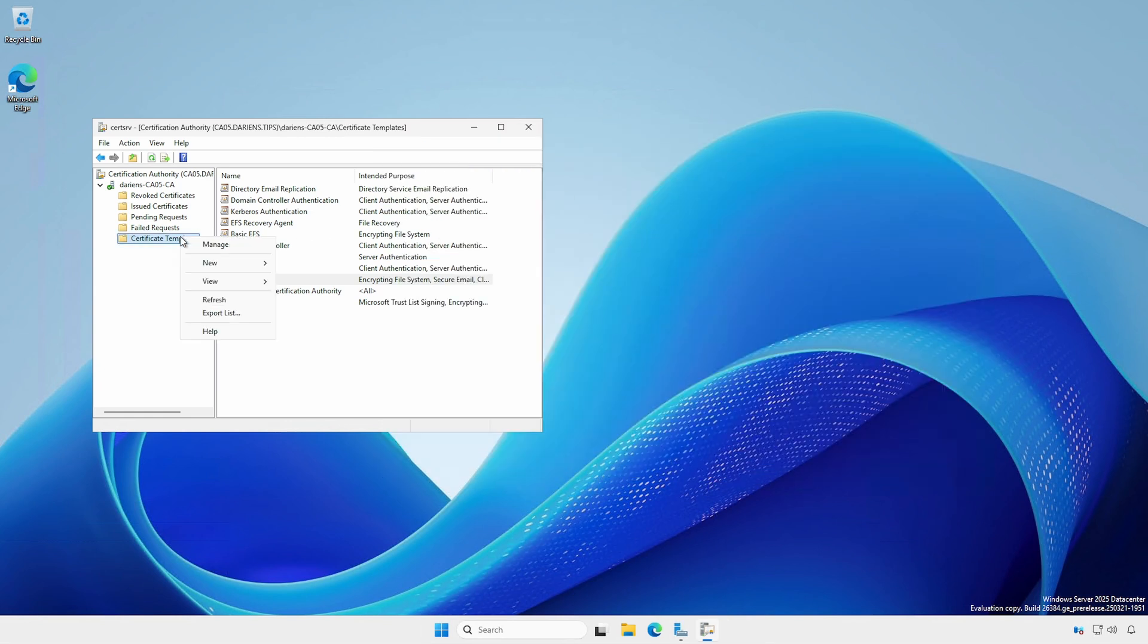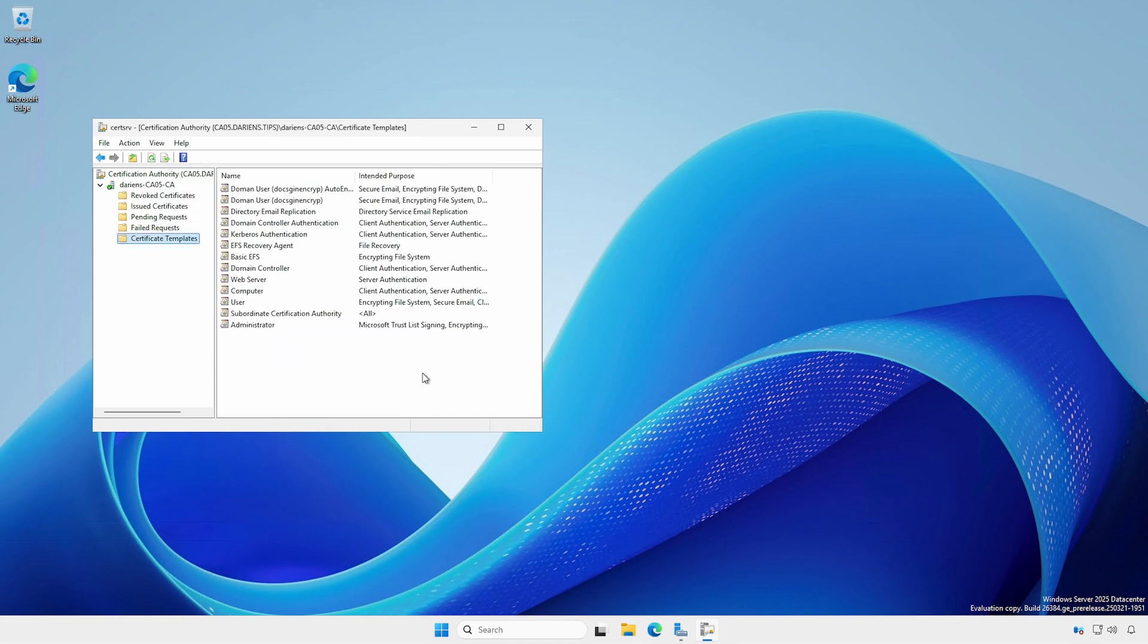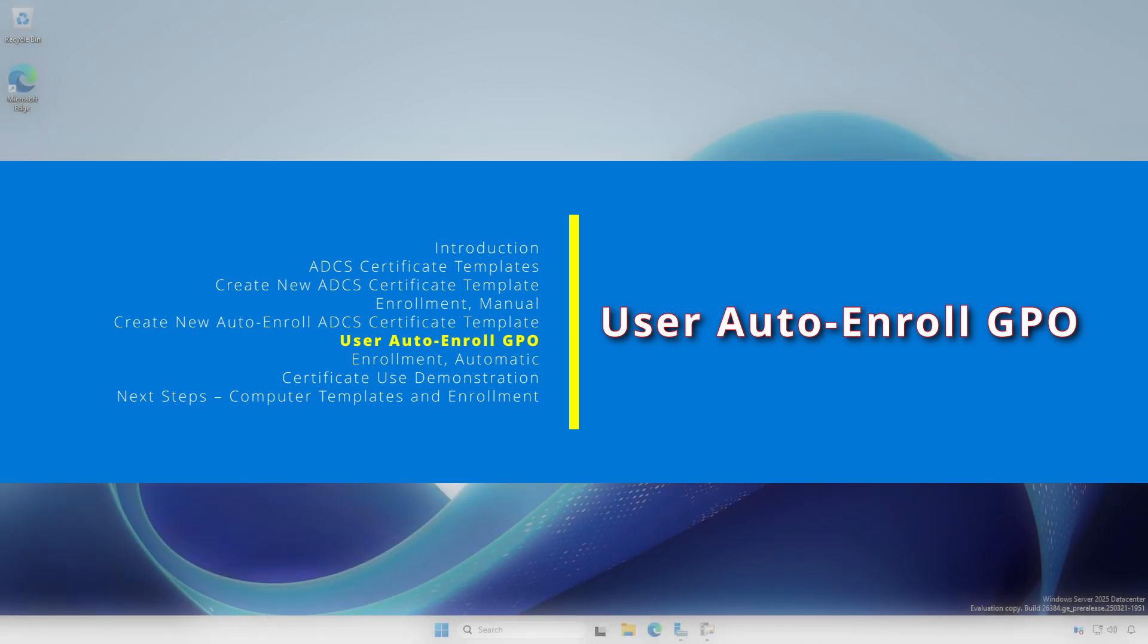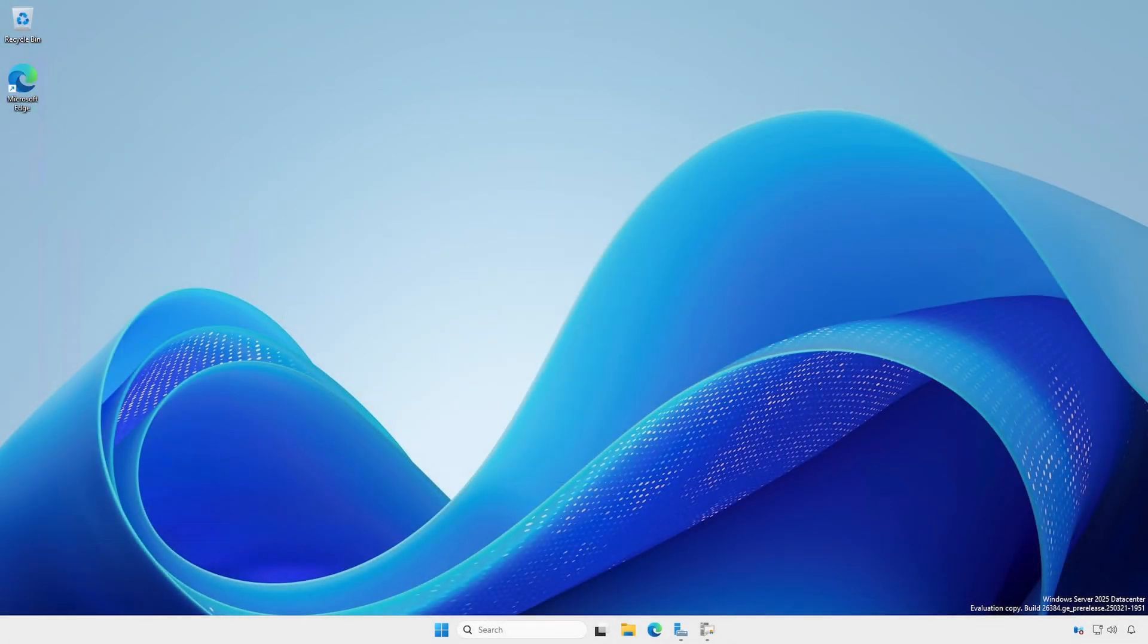Right-click the Certificate Templates, New, Certificate Template to Issue. Select the newly created Template. For Auto Enroll to work, we have to enable a Group Policy Object setting.